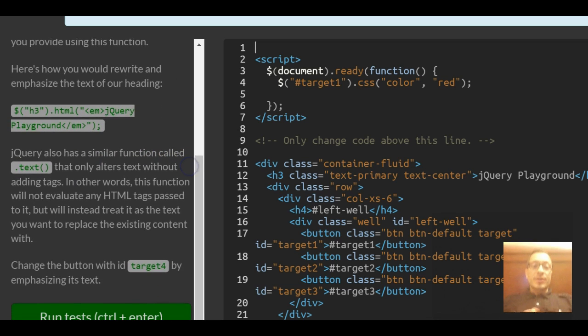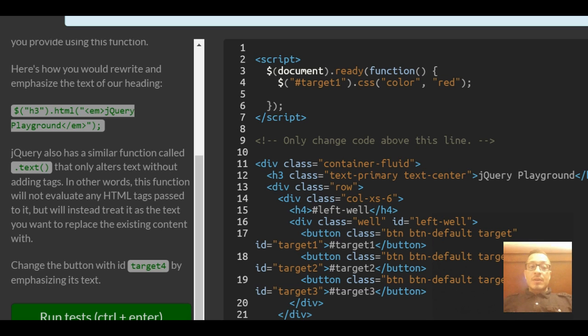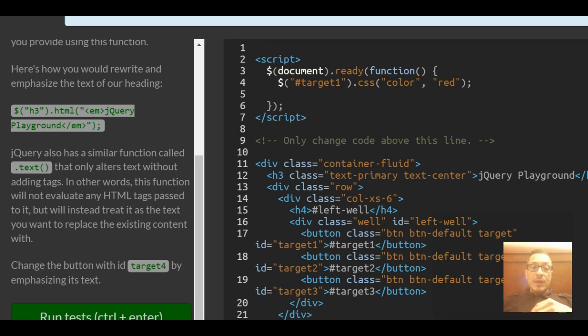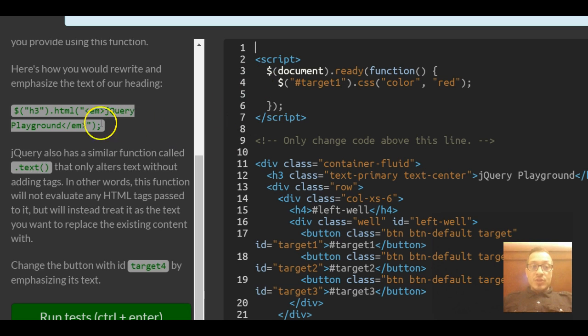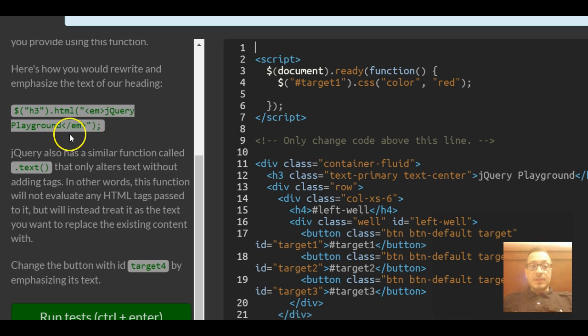Here's how you could rewrite and emphasize the text of our heading. Use a selector to select an h3, then apply the HTML and specify emphasis or an em tag jQuery playground and close the emphasis tag.